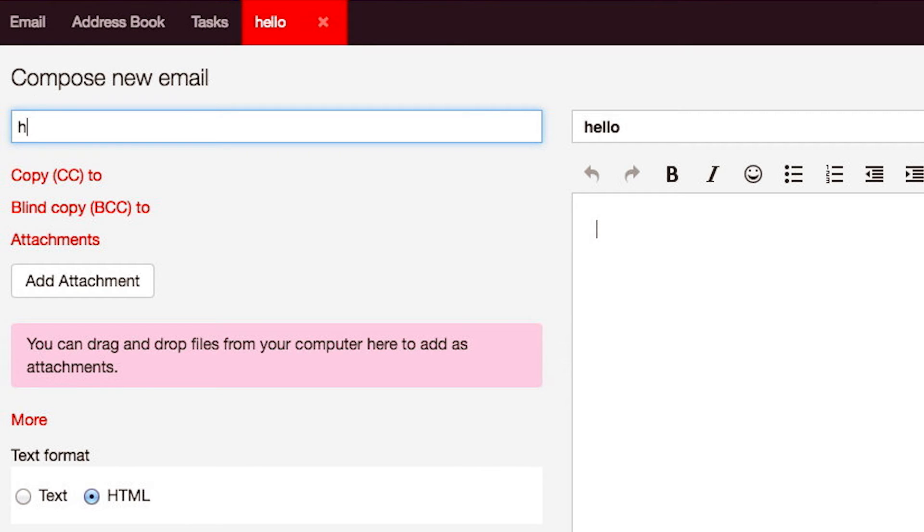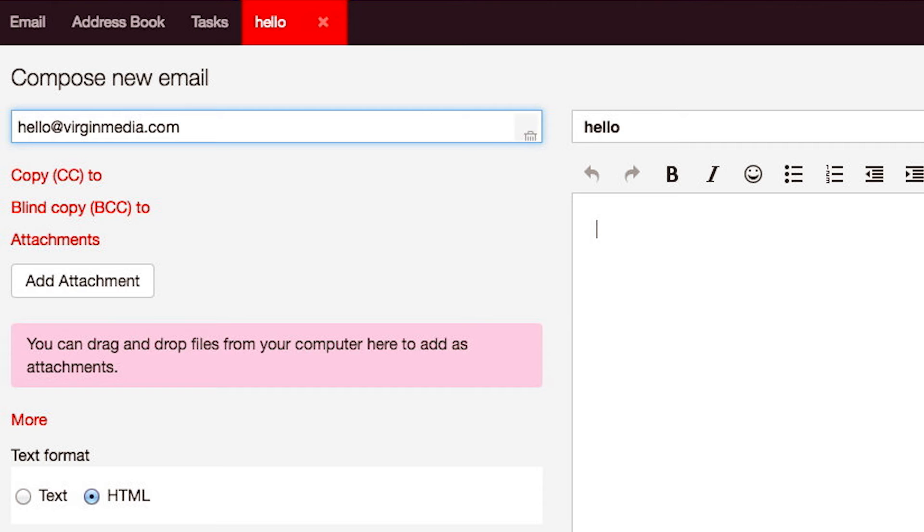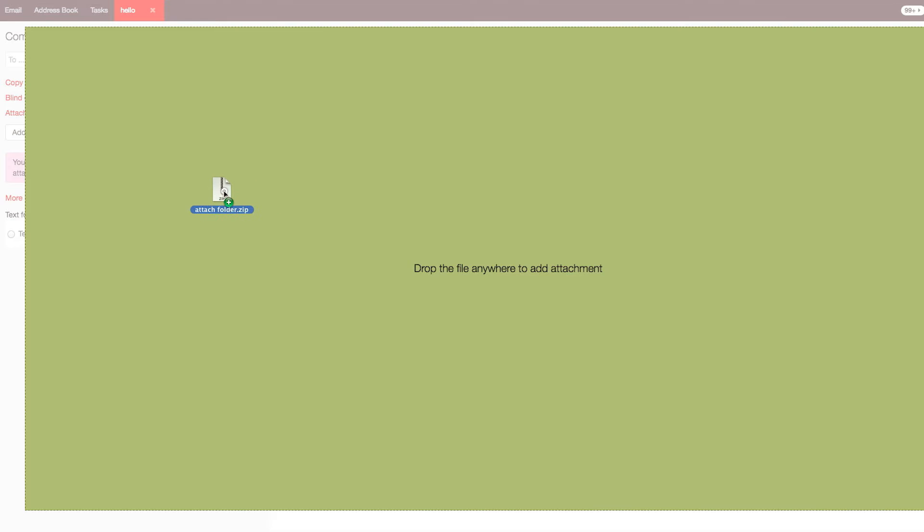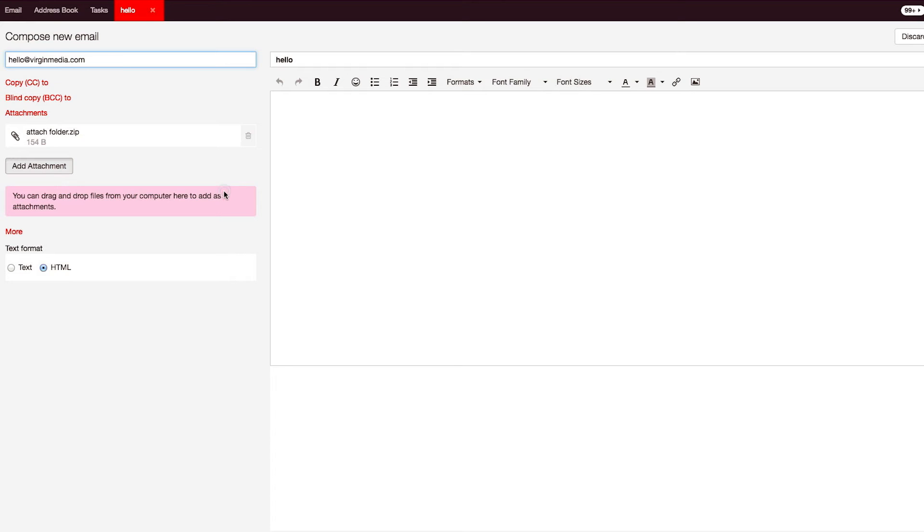Enter the email address or contact name if you already have this saved in the To field. Drag and drop attachments from your computer's folders into the grey box on the left-hand side.